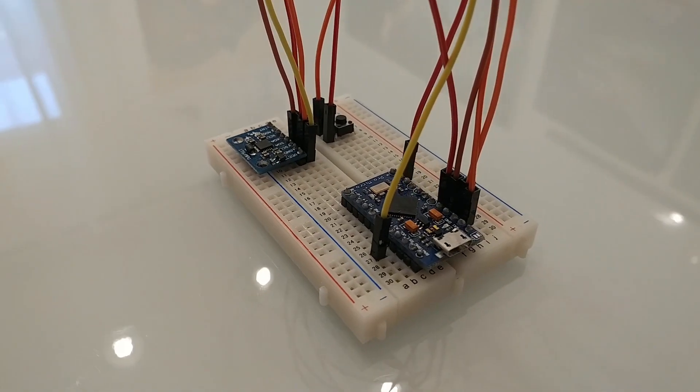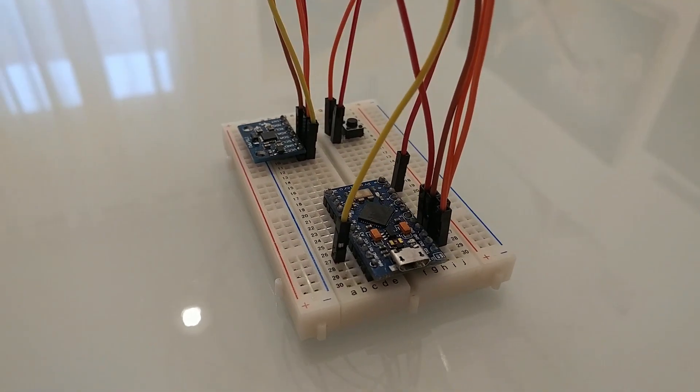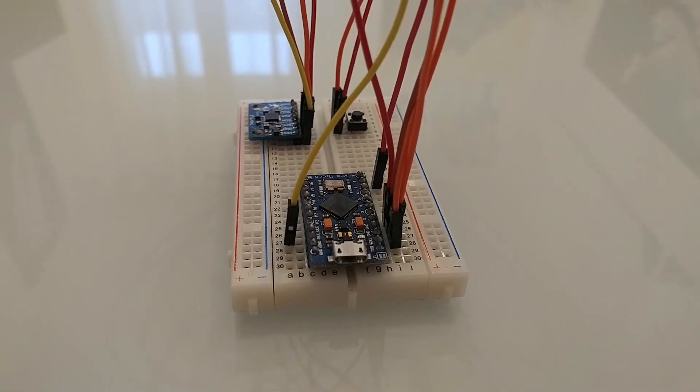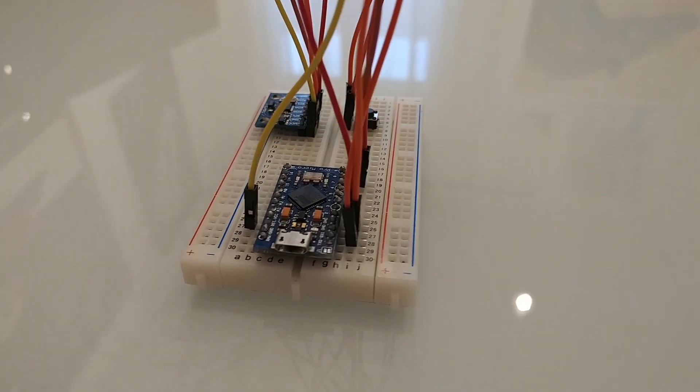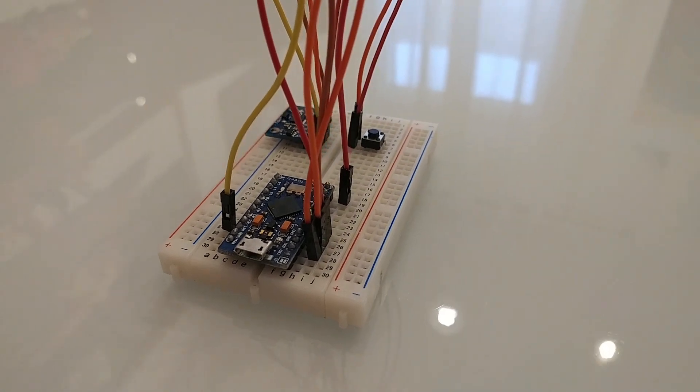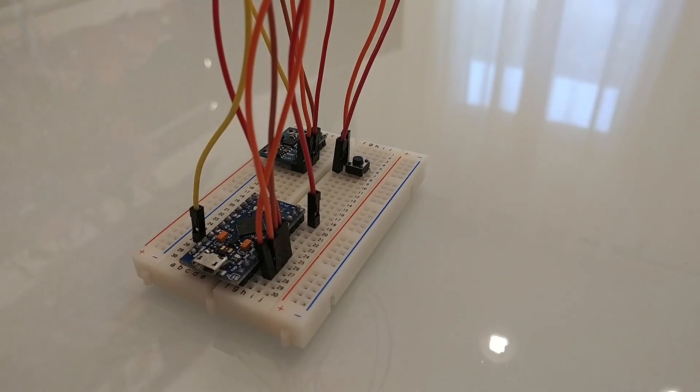When you completed this procedure, you should have something like this, and we are ready to program the Arduino.